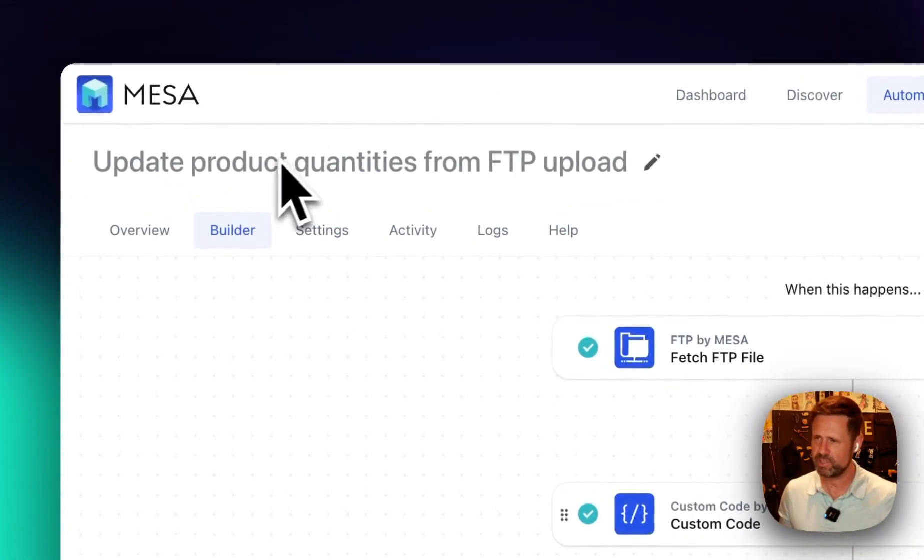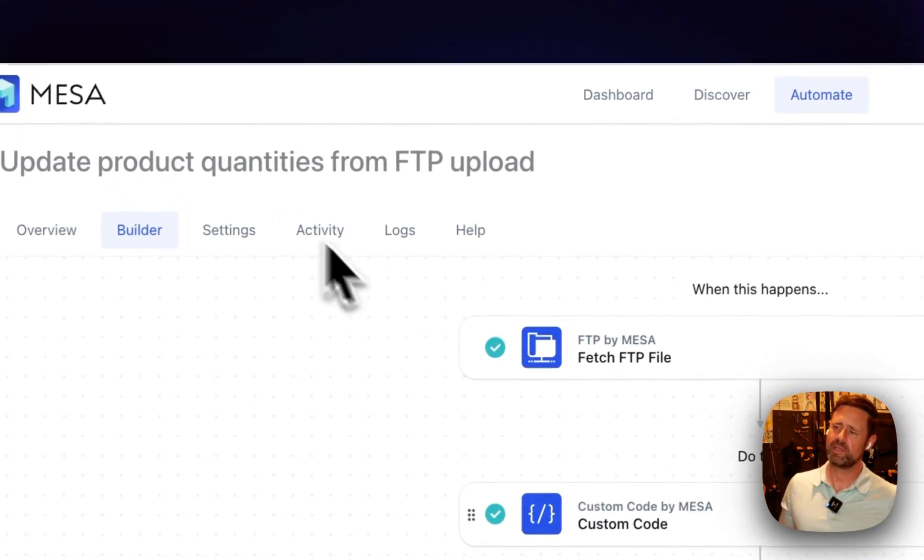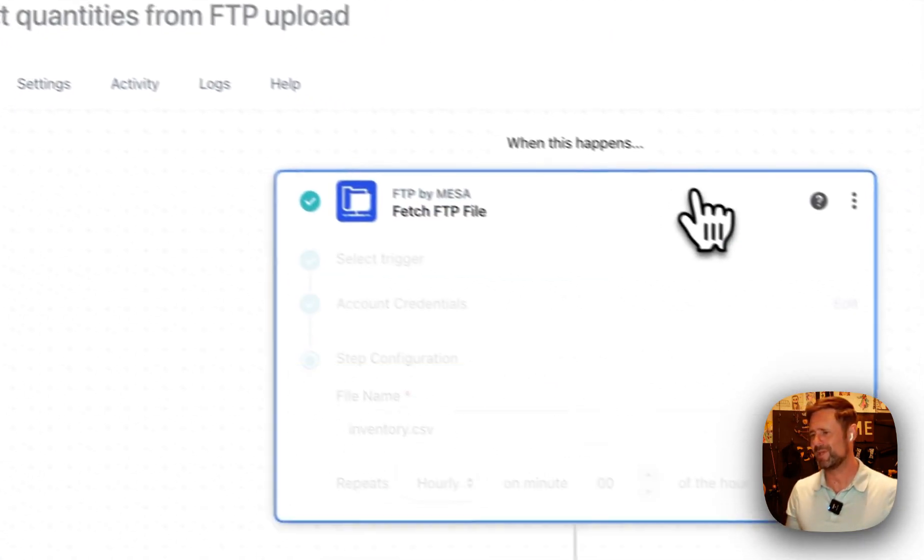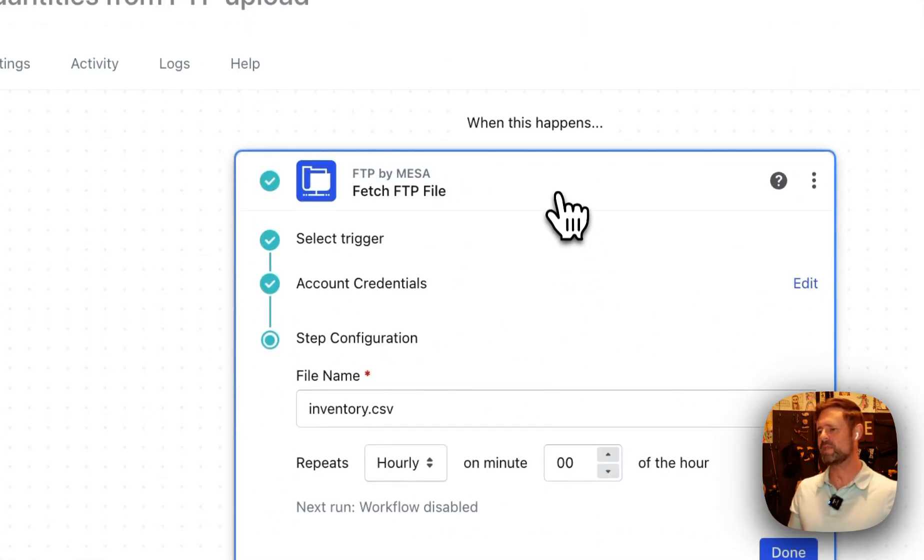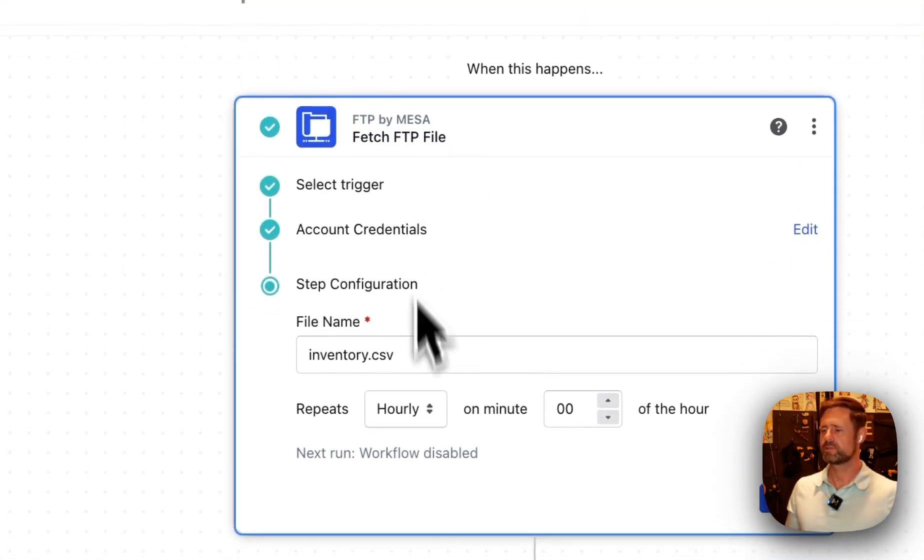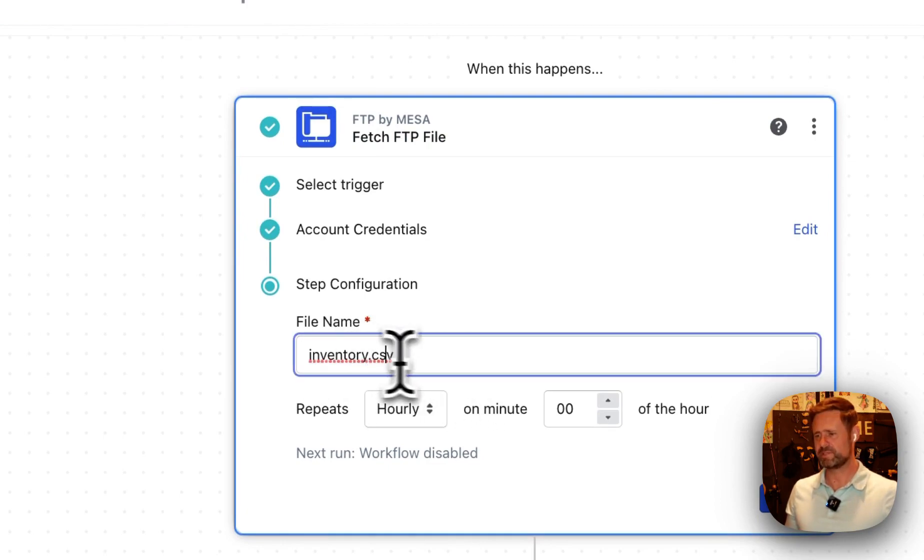In this video we are doing an inventory update from FTP. FTP, you love it, you hate it, it's never going away. So here's how we can work with it easily.